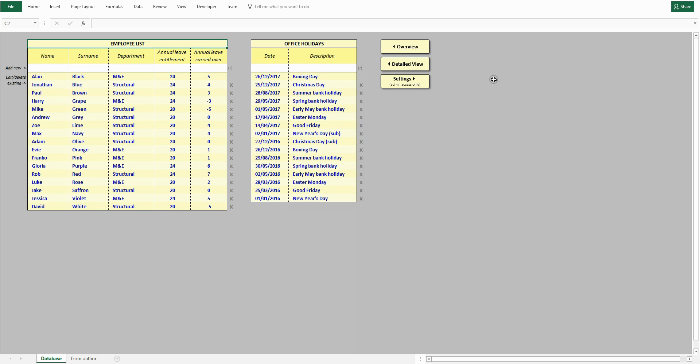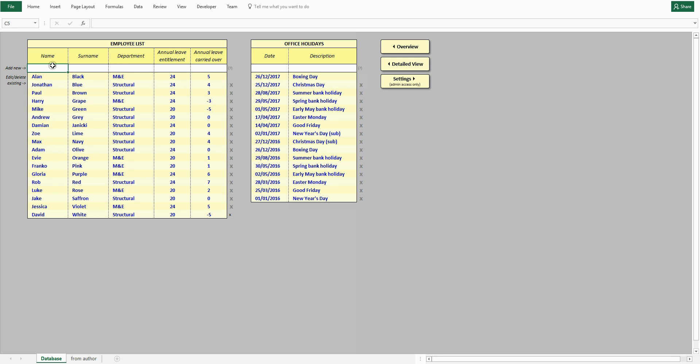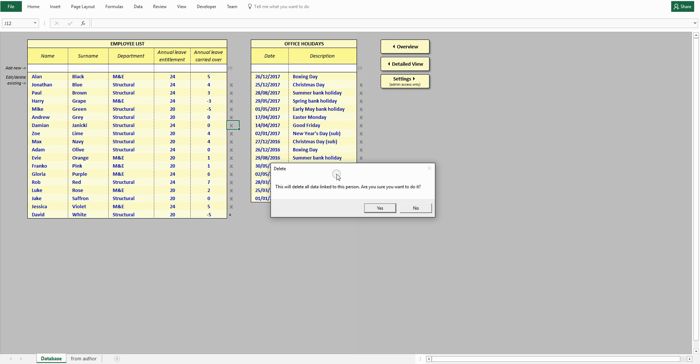In the database view, you can add new employees or edit details of existing ones. Let's try it now. A new employee has been added. To remove an employee from the database, click the cross next to it and confirm.